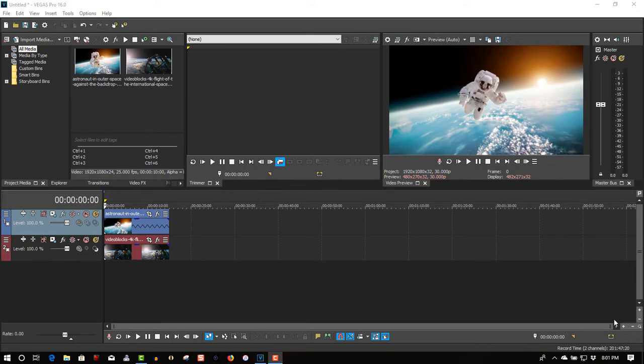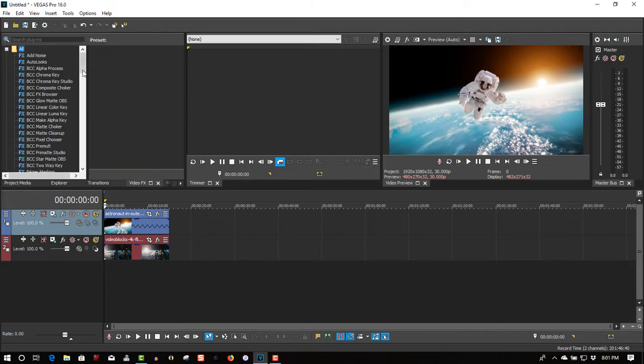Didn't even realize that it's already in video effects. There's a plug-in already there for picture-in-picture. This is Vegas 16 right here.